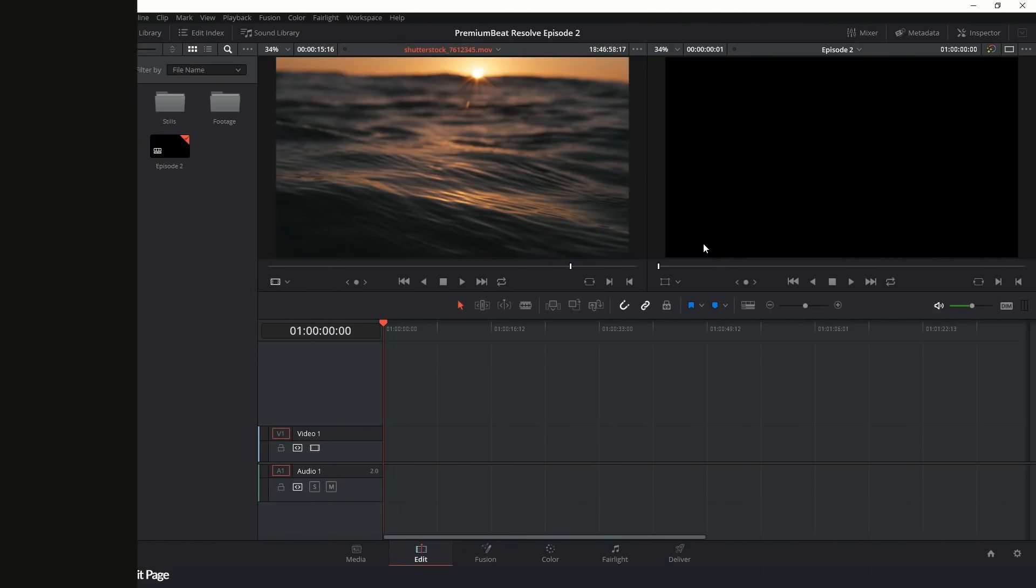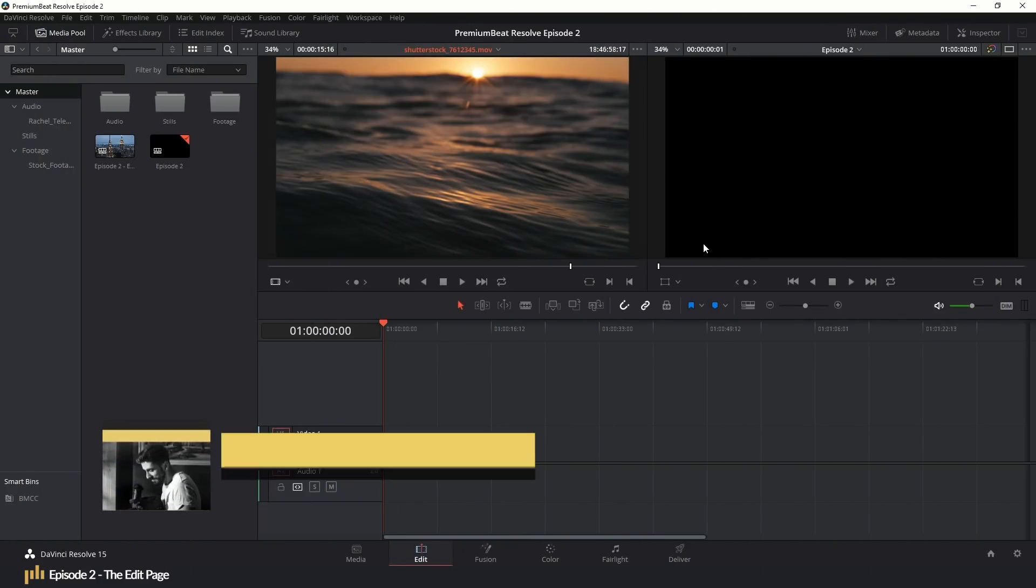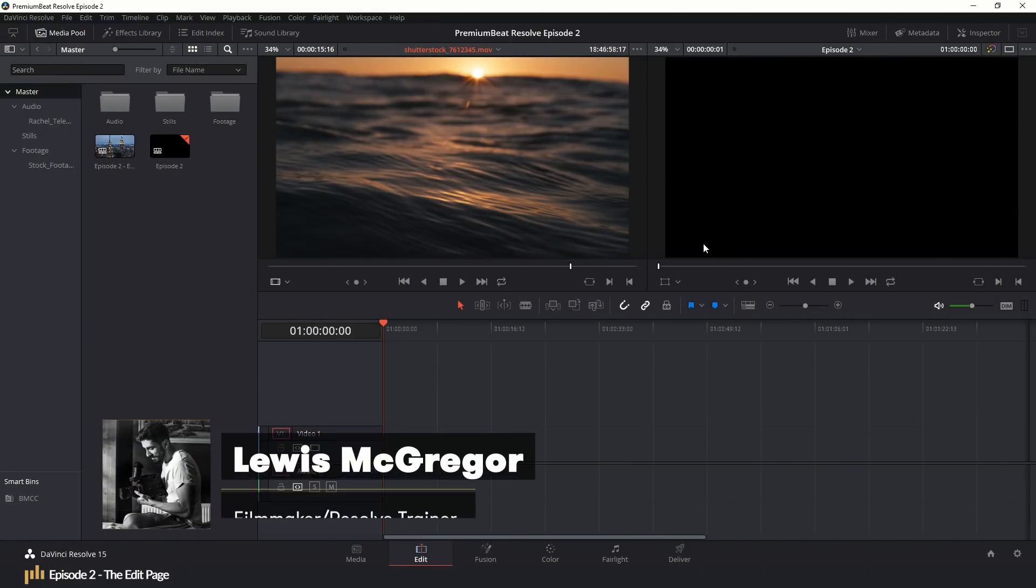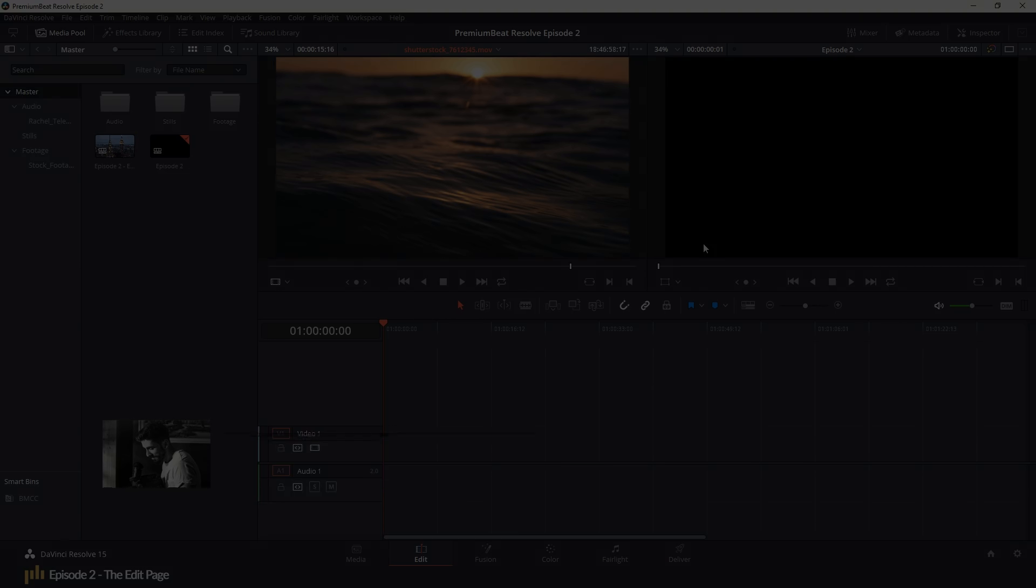Hey guys and welcome back to PremiumBeat's Resolve Editing Crash Course. If you've forgotten since episode one, my name is Lewis, and in today's episode we're looking at the edit page.